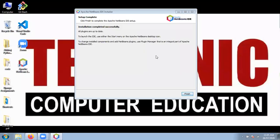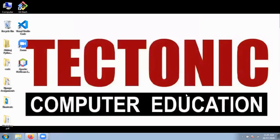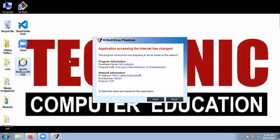Now the installation of NetBeans IDE is completed. Just click on the Finish button. Now check out it automatically created a shortcut on the desktop. Just double click here — it will open NetBeans IDE and then I will show you how to create your first Java program inside NetBeans IDE.